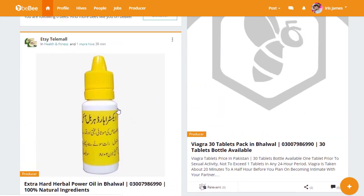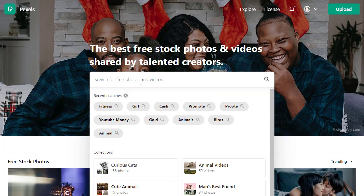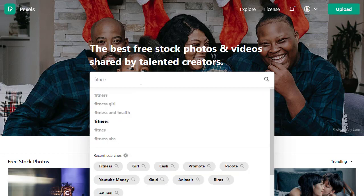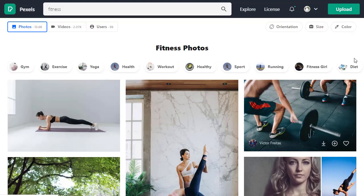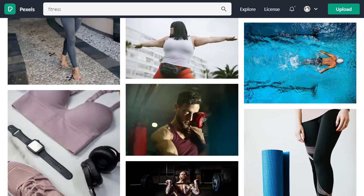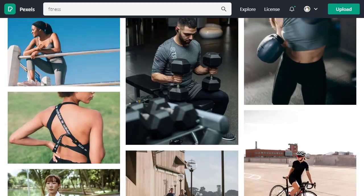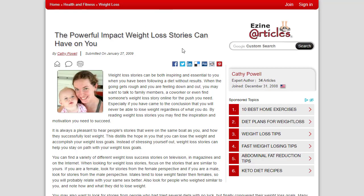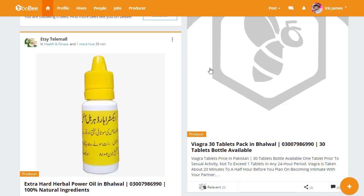Once you submit the article it will be posted just like others on the platform. One important thing: you must include an image with your article — without an image, your article will not be submitted. Getting free images is easy: go to Pexels, Pixabay, or Unsplash and simply search for 'fitness' or 'weight loss' or any relevant keyword, download a free image, and add it to your article.